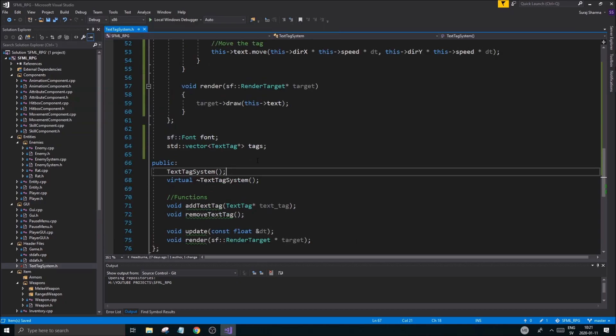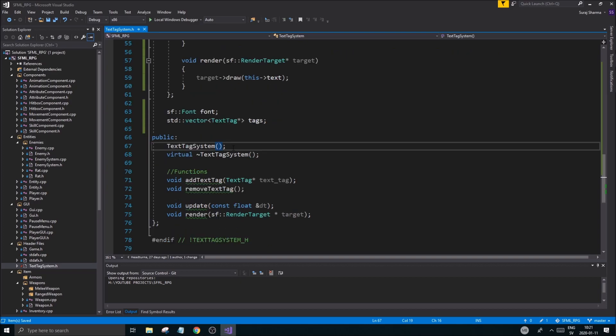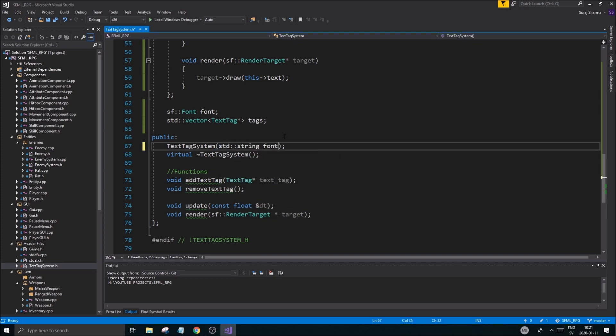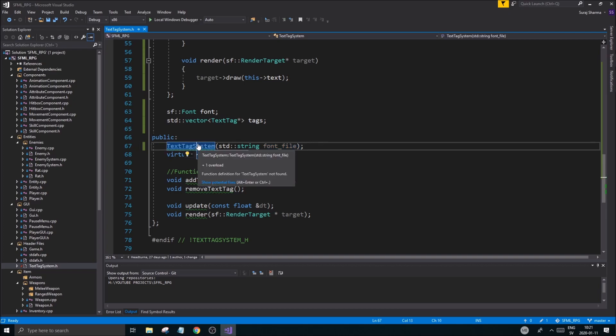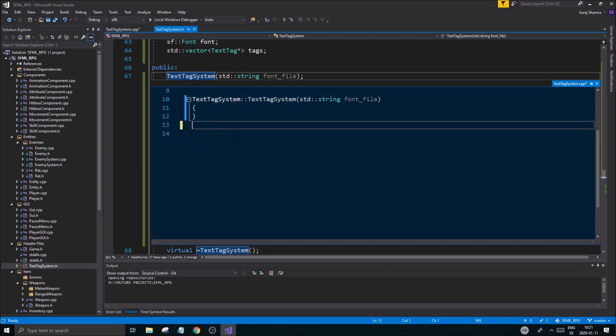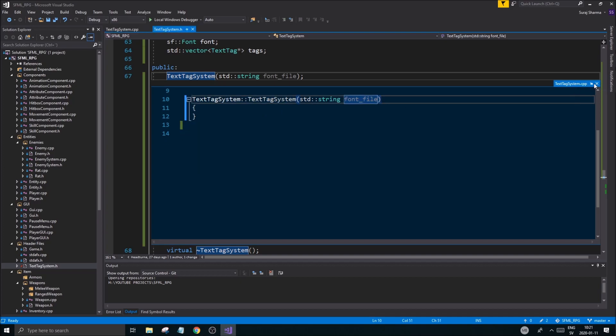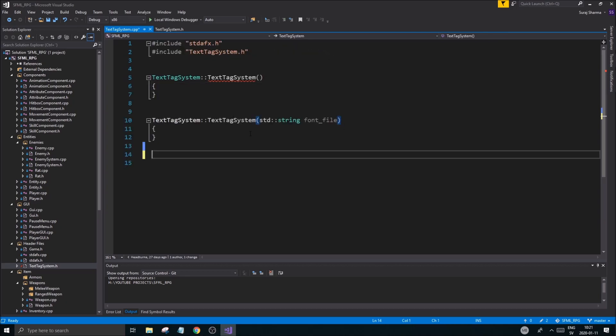If we go into our folder, wherever you have your folder, you should have a fonts folder here. And I just want to copy this path and I'll remember one of these names. And we're going to load that font in. Now, you're going to create a text tag system with a certain font file name. And the text tag system is going to take that and it's going to say std string font file.